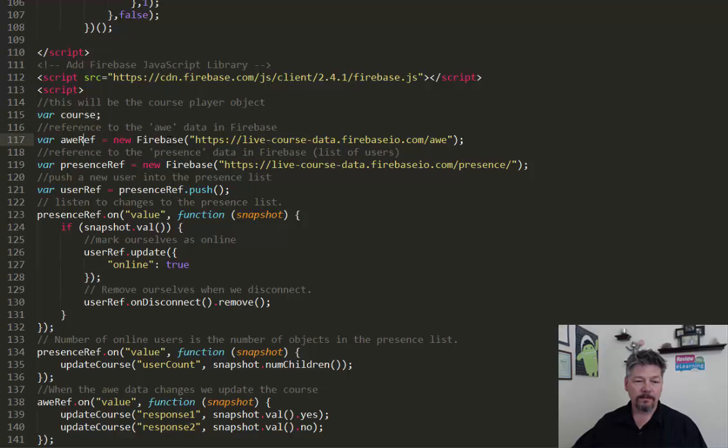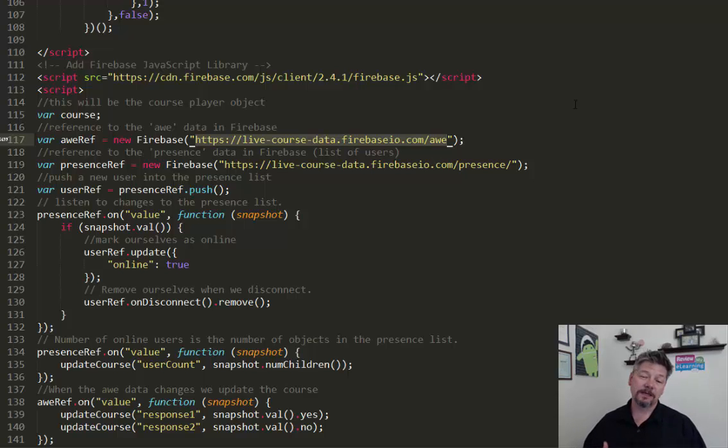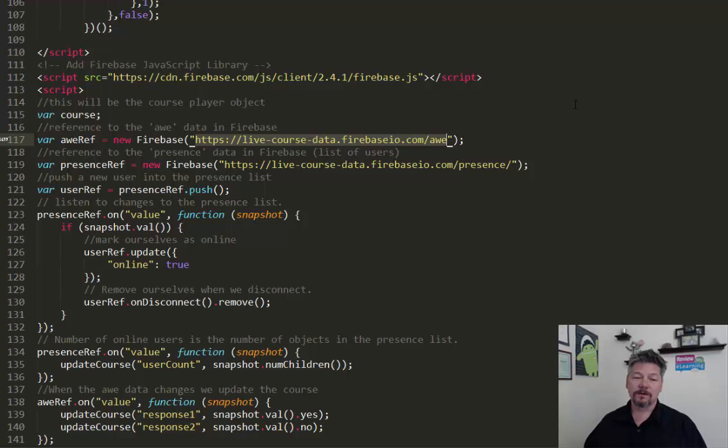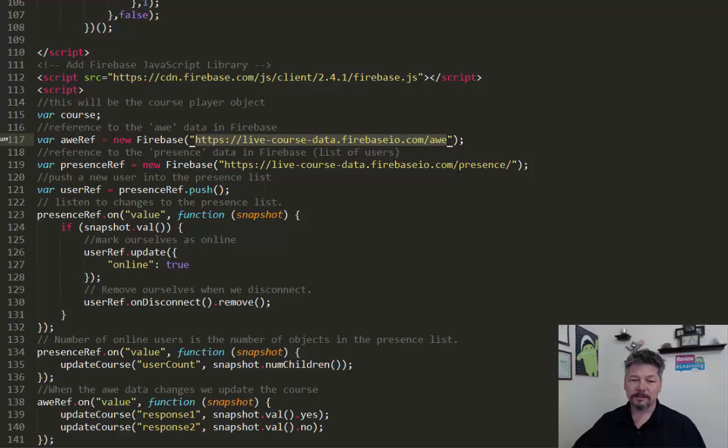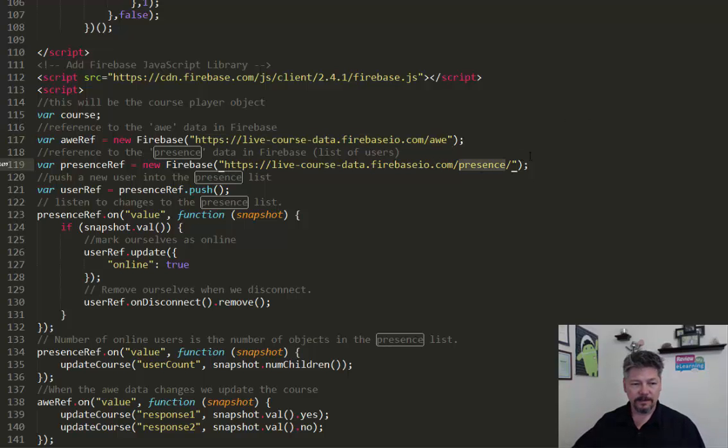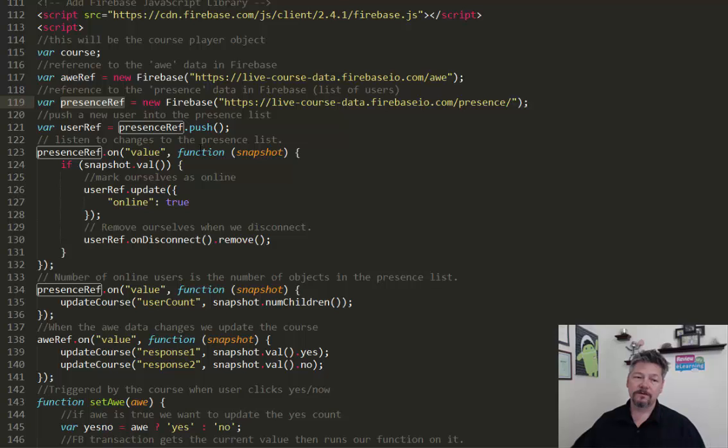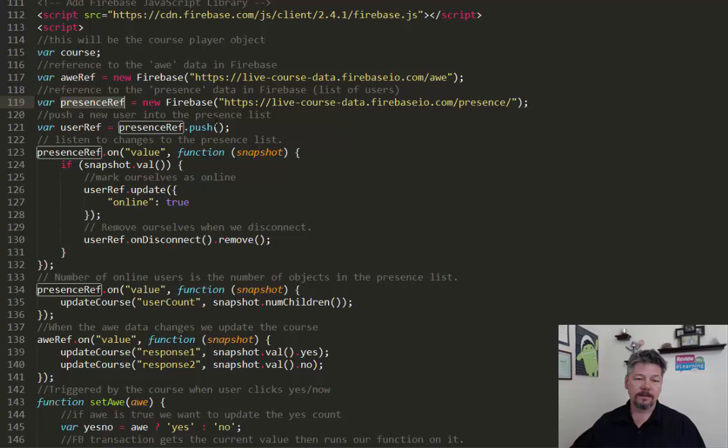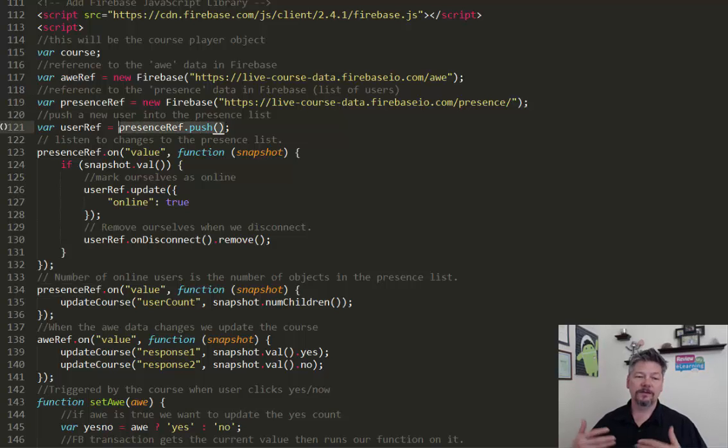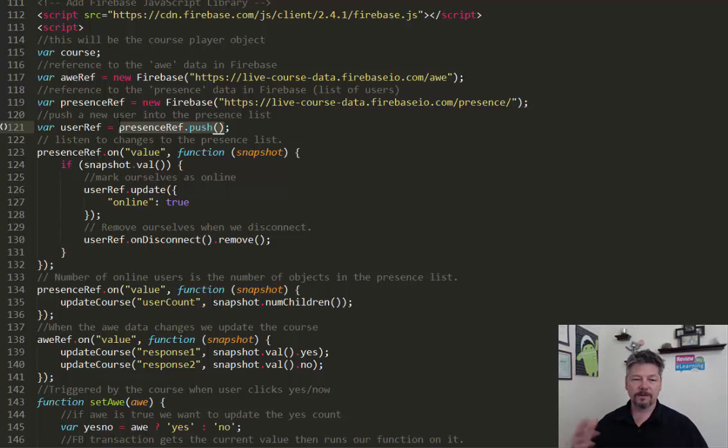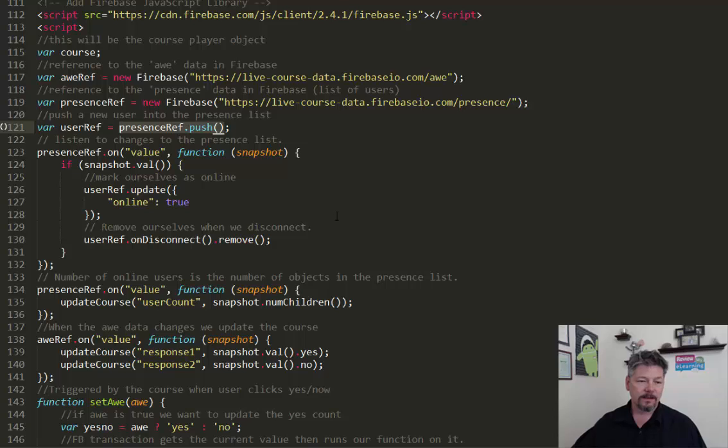And then we have, using Firebase, we've set up some references to particularly things we want to track. So for this part of it, we're going to track the aw, the awesomeness, and we're going to track the presence. In other words, how many people are present on there. So we set those up. And then we push ourselves into the list. So we have a reference to how many people are present in the Firebase application. And then we add ourselves to that. So every time this is launched, we just push another person in there. When you do that, Firebase creates a randomized identifier for that particular presence.